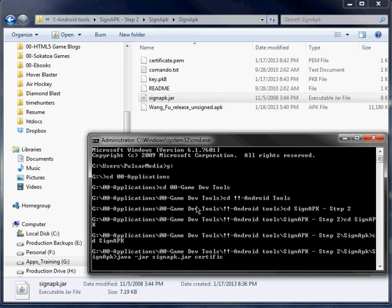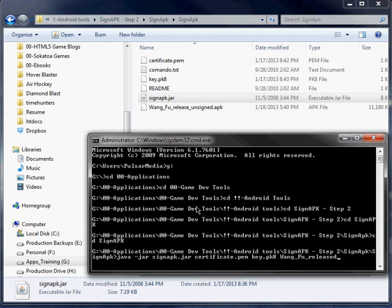And then we're also going to need certificate.pem. And we're going to need key.pk8. And then we're going to need to target our unsigned APK file. So release unsigned.apk.